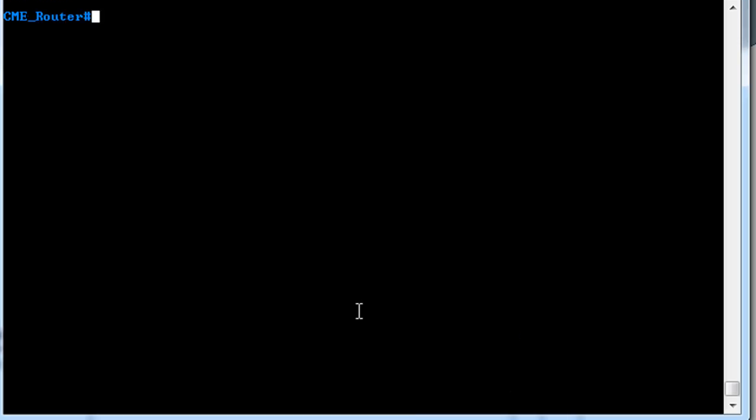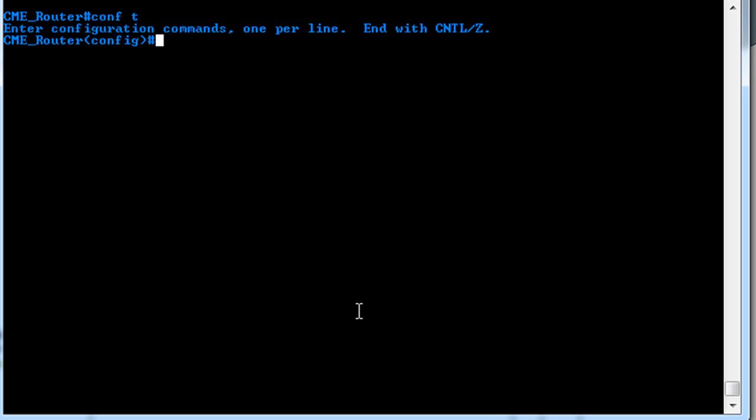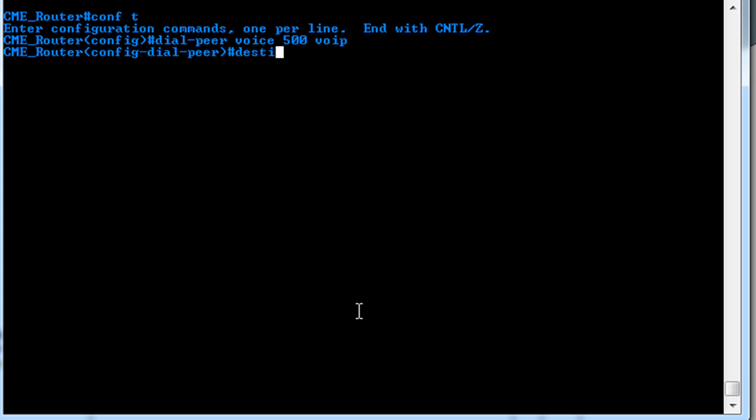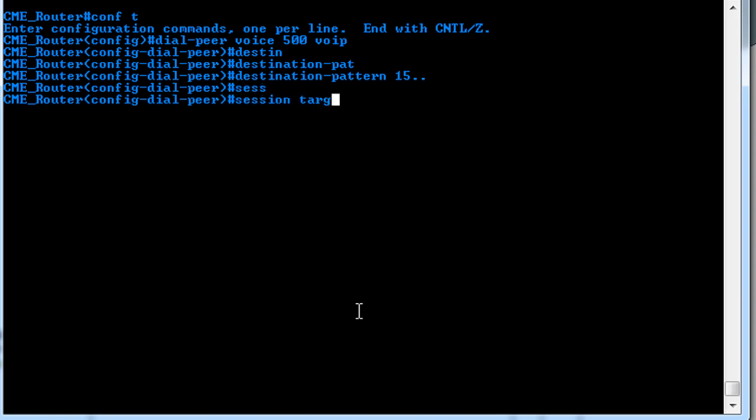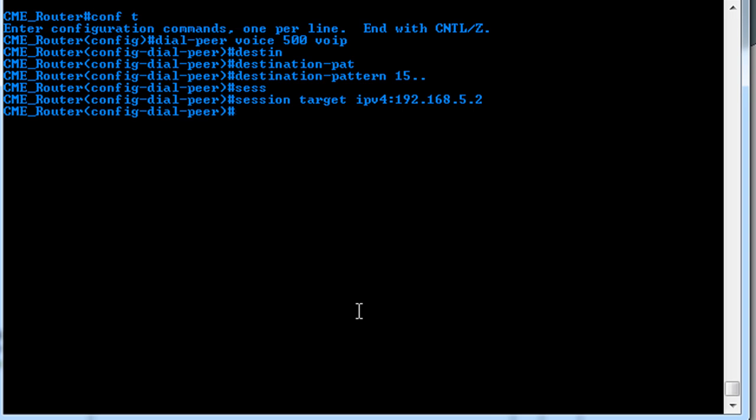Okay, so now we need to make a dial-peer for CUE. So what we'll do is go to the global config, and type in dial-peer voice, and we'll give it, say, 5000, and have it a VoIP dial-peer. So then we'll say destination pattern, and we'll give it, say, 15 and anything else. And then we'll say session target, IP version 4, and we'll give it the IP of 192.168.5.2. And by default it's skinny, SCCP, so we want to change the session protocol to SIP version 2.